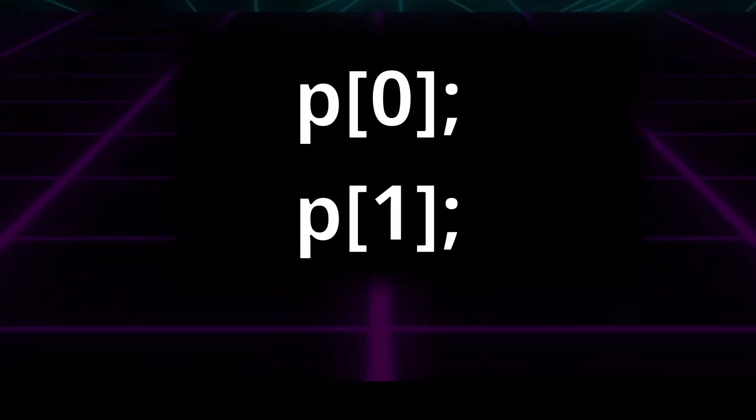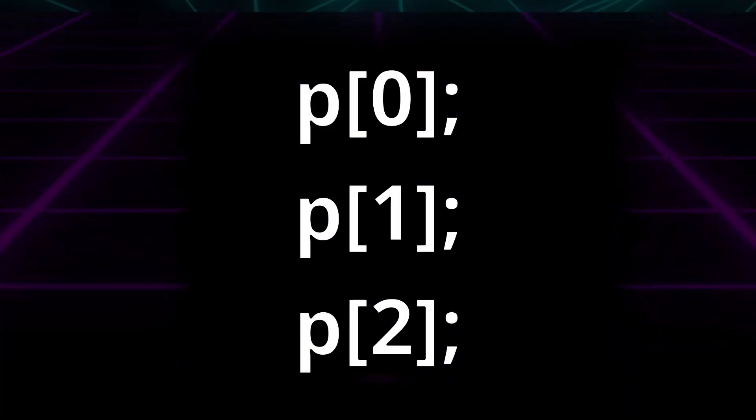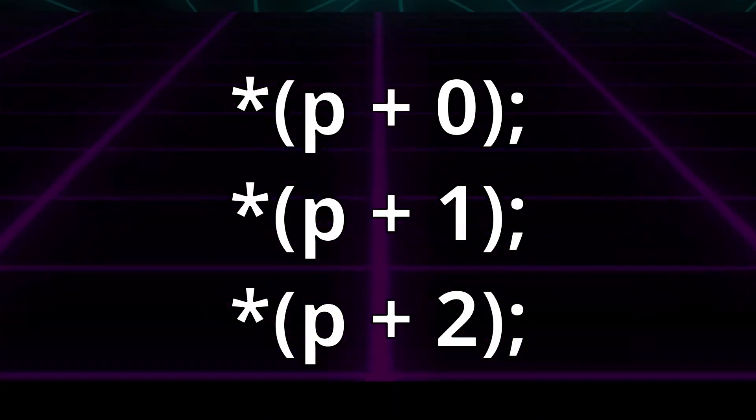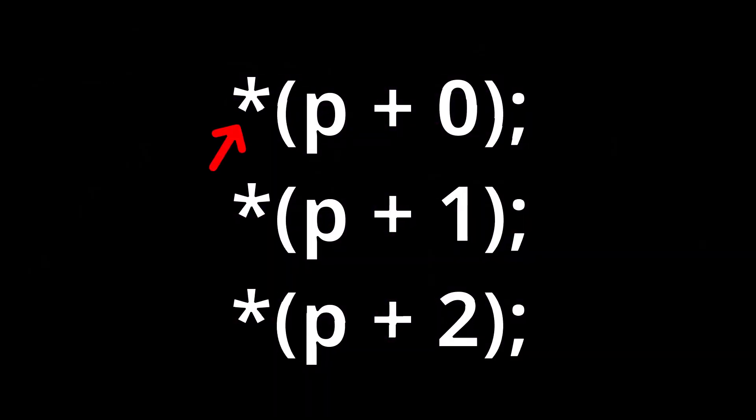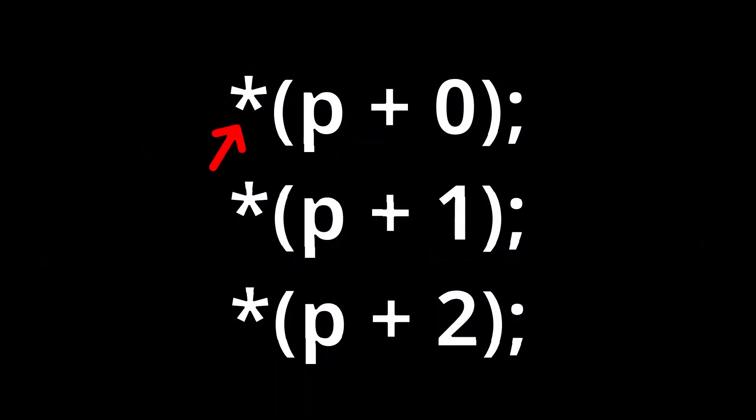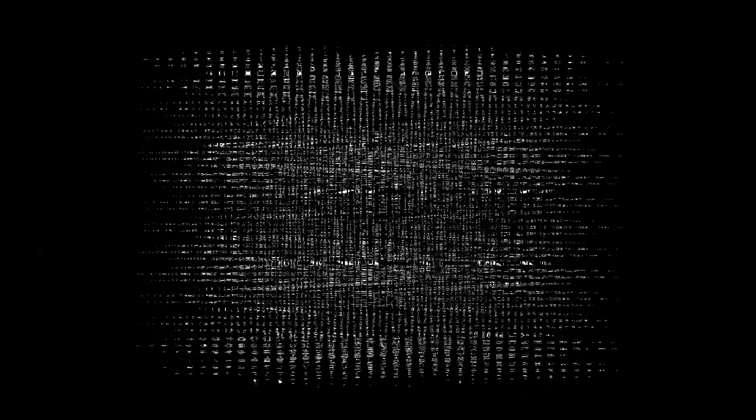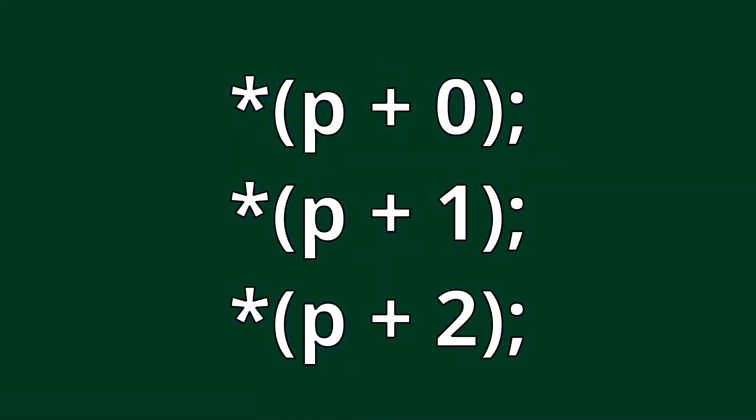One, we can index each element like this, or we can use pointer arithmetic like so. Be careful with this method as you need to include the dereference operator or else you will end up getting the addresses of your elements. Now keep in mind, all of these work exactly the same way with arrays.